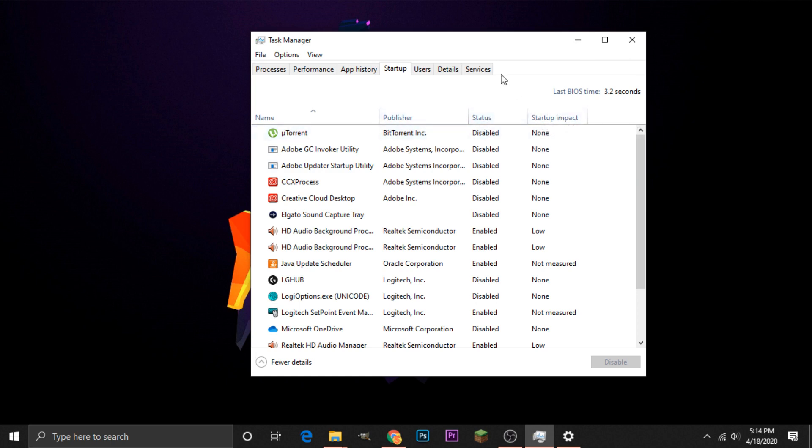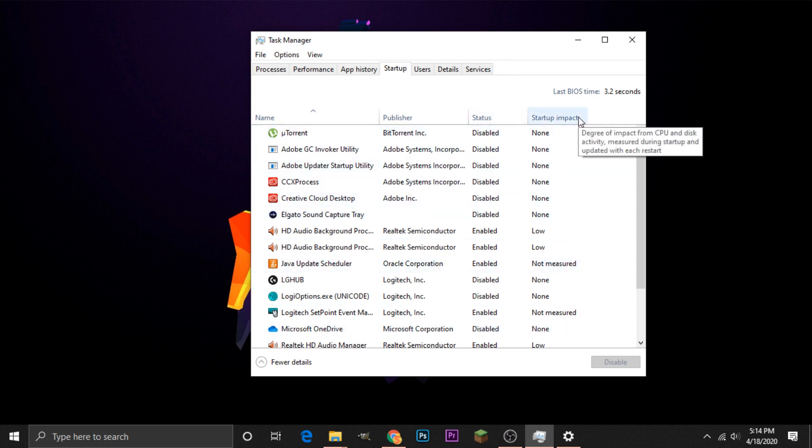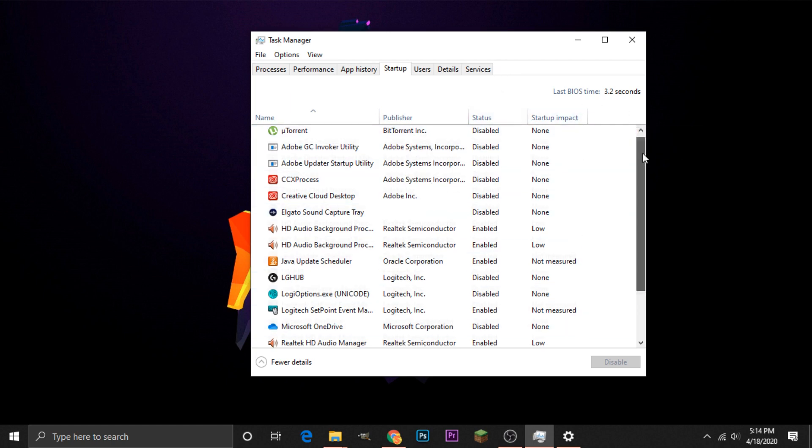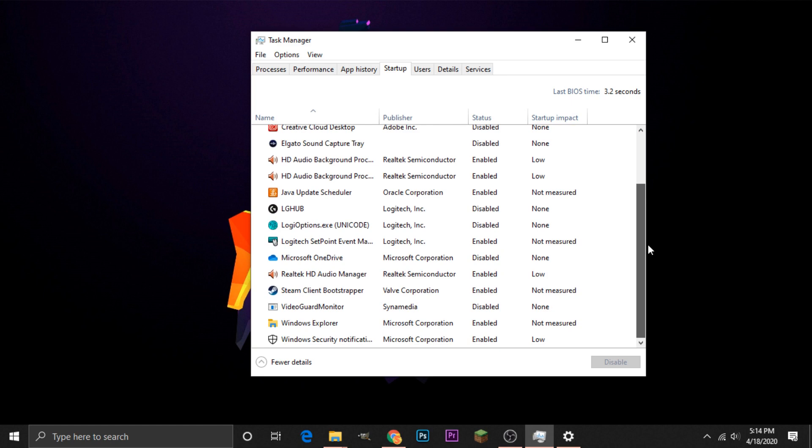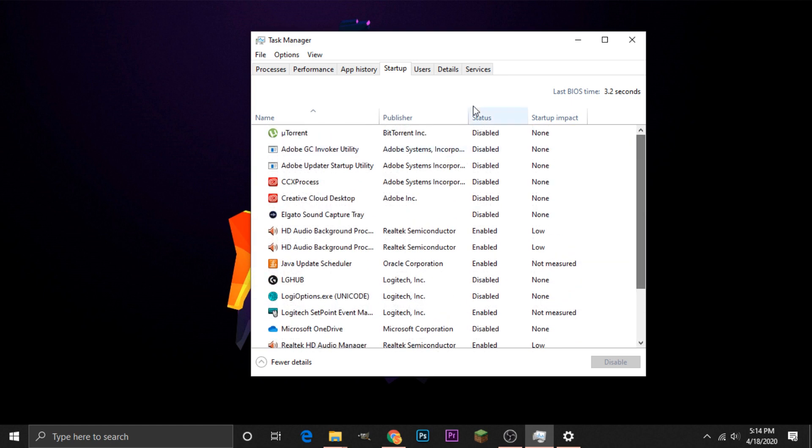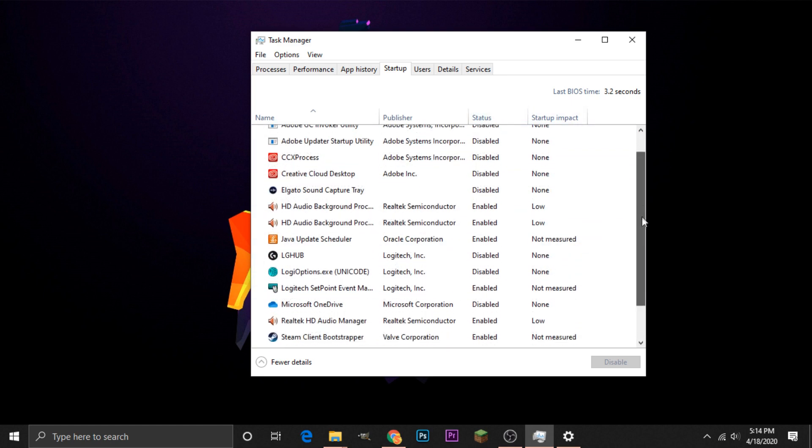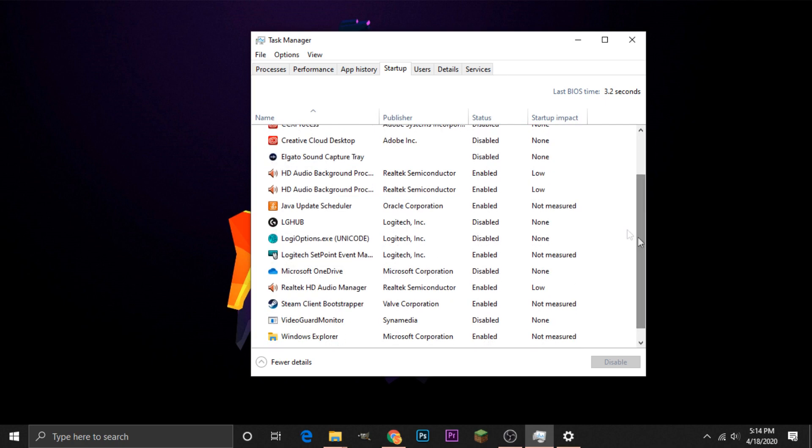The Status section is what we are mainly going to be looking at here, but if you want to get a gauge of how much the application is impacting your startup, then you can look at that as well. For now, I'm just going to look at this section, and we can see that there are a few applications that are enabled.